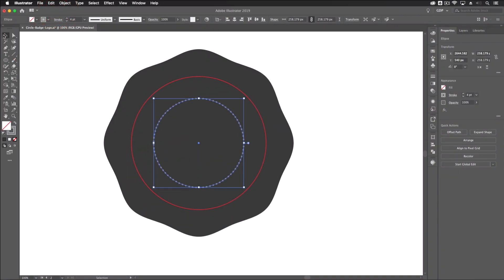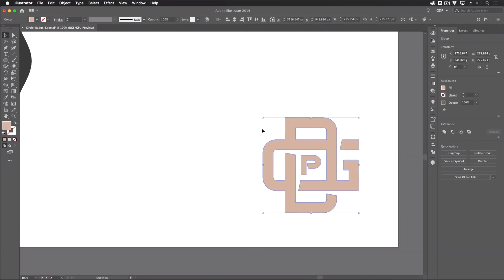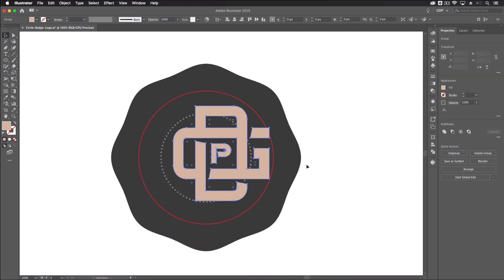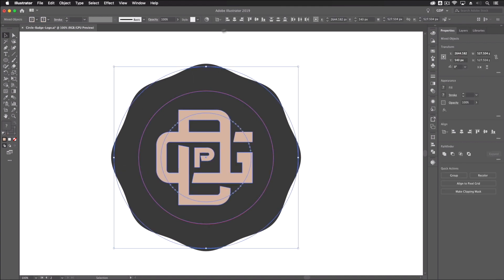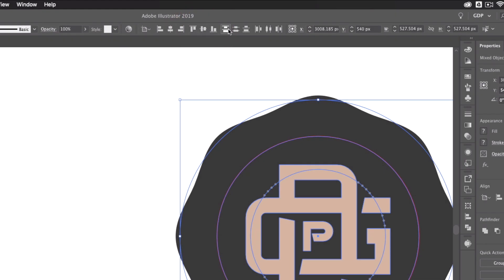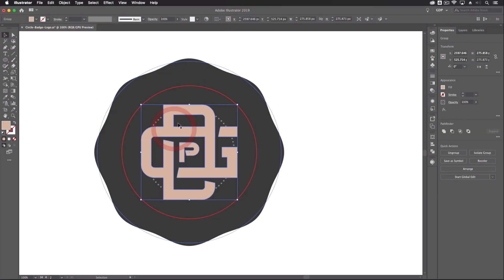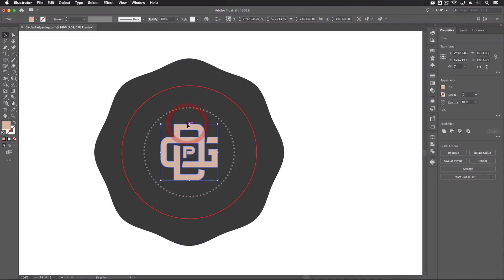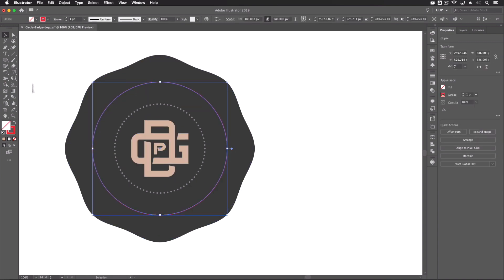Copy the monogram from the previous logo and paste it over the top. Select everything and use the alignment tools to center it — make sure Align to Selection is chosen rather than Align to Artboard. With the monogram selected, scale it down to fit within the inner circle.